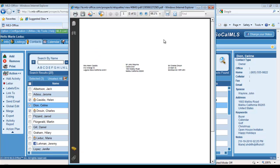I've printed, in this case, labels for three of these individuals, Helen, John, and Charles, and I'm ready to do my mailing.